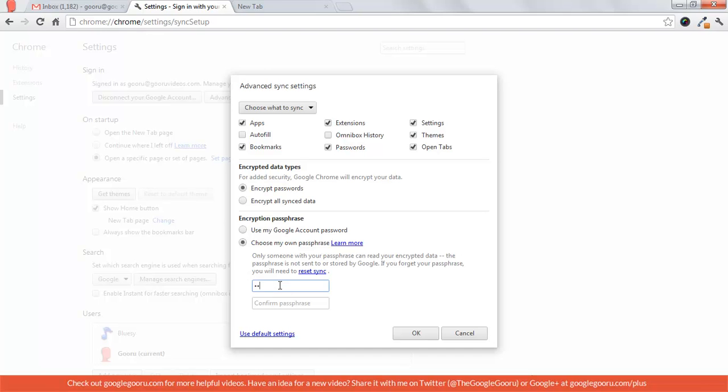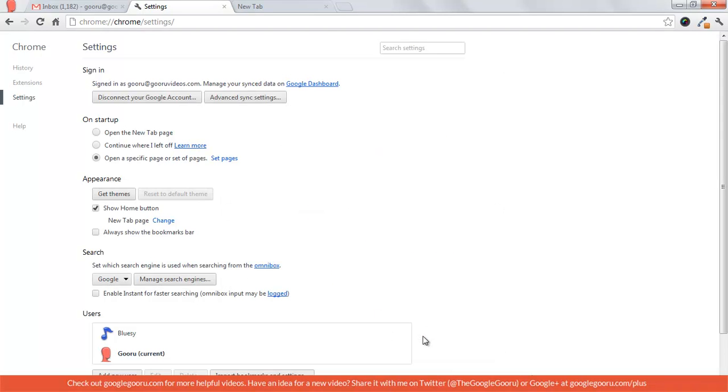So I'll create another one here, select OK, and we're done.